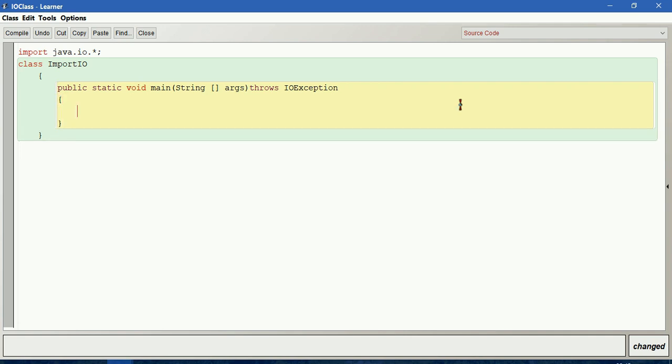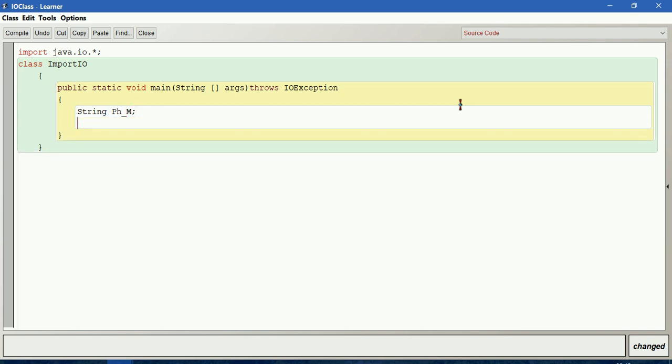Let me create some variables. String phone model, then int price.